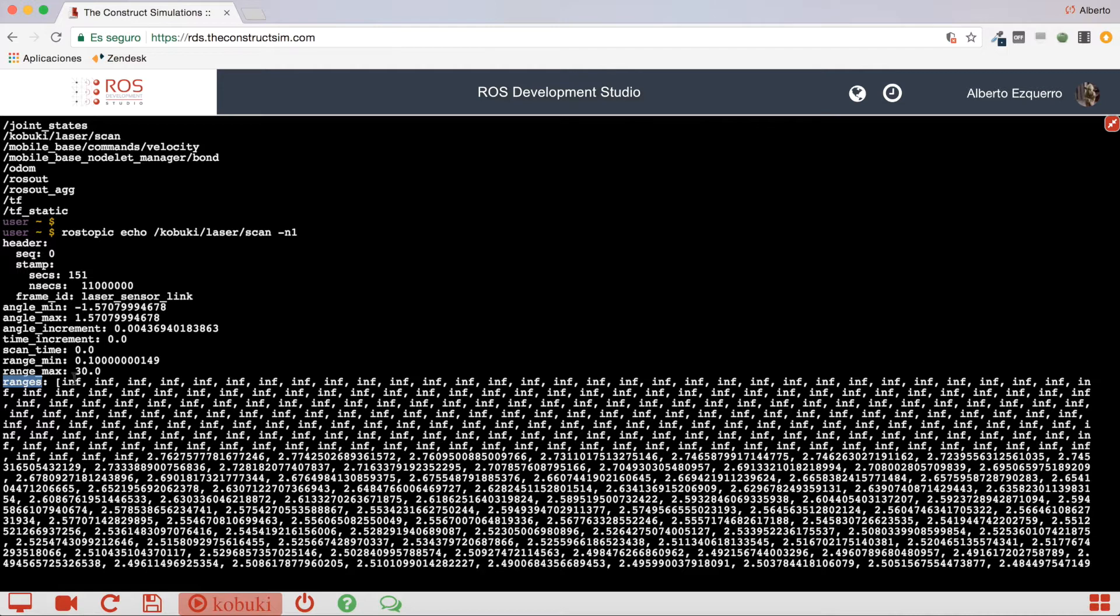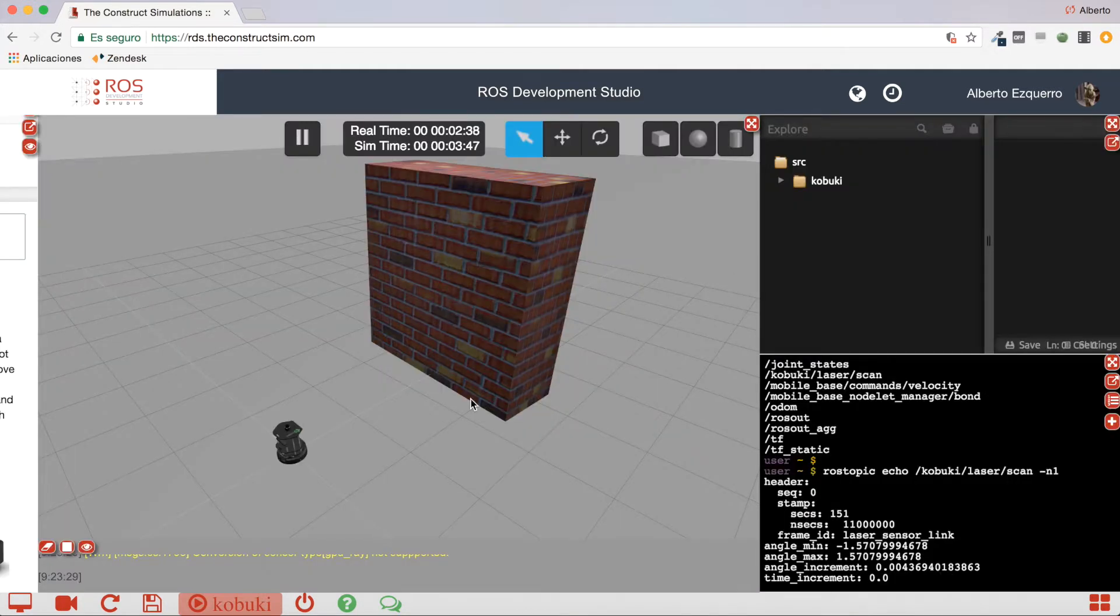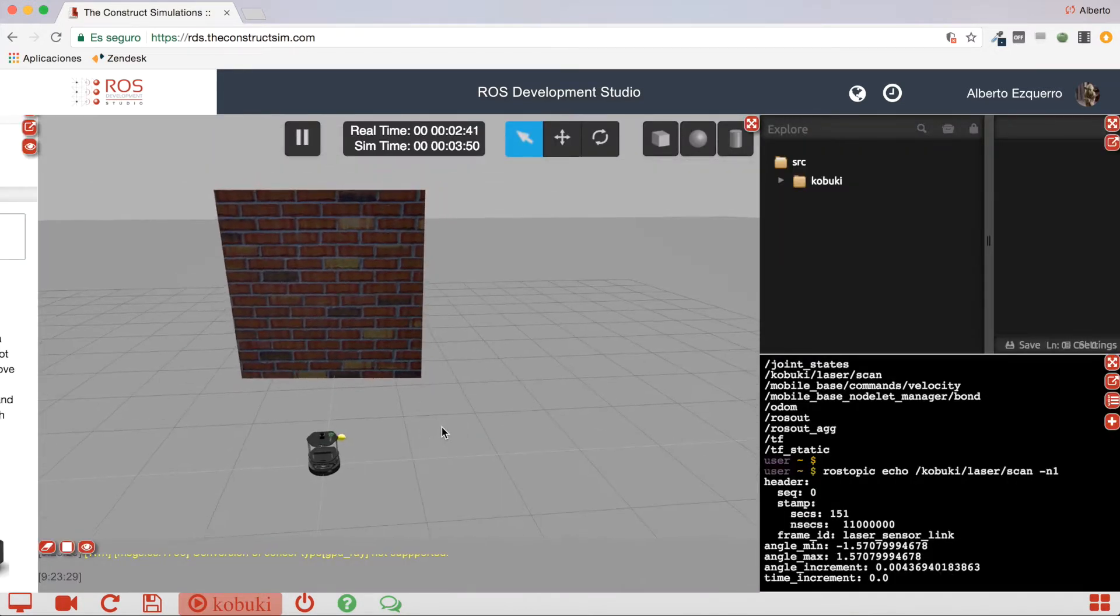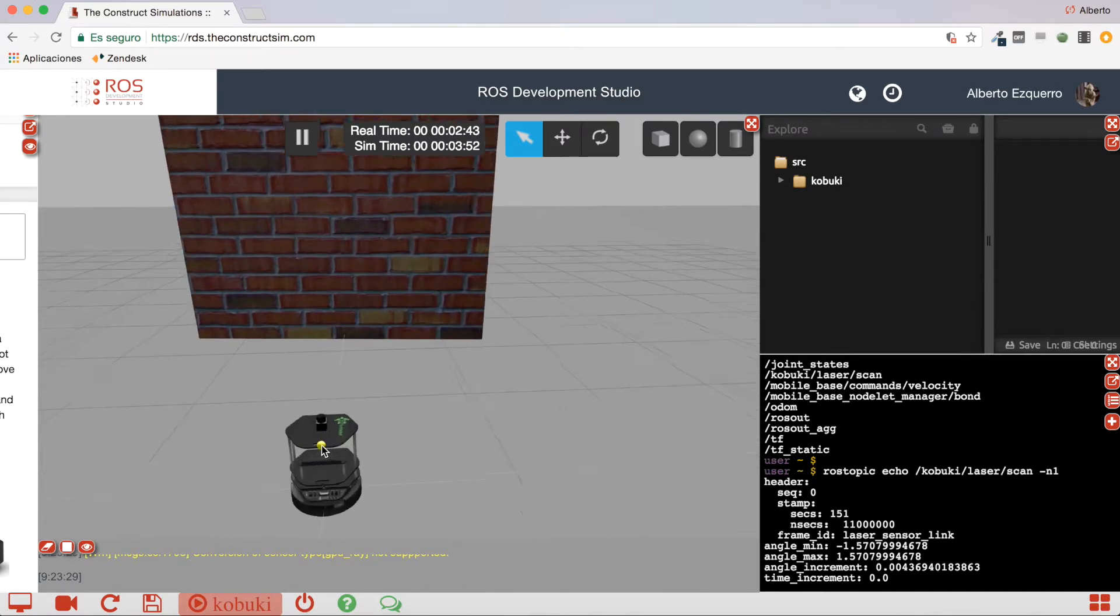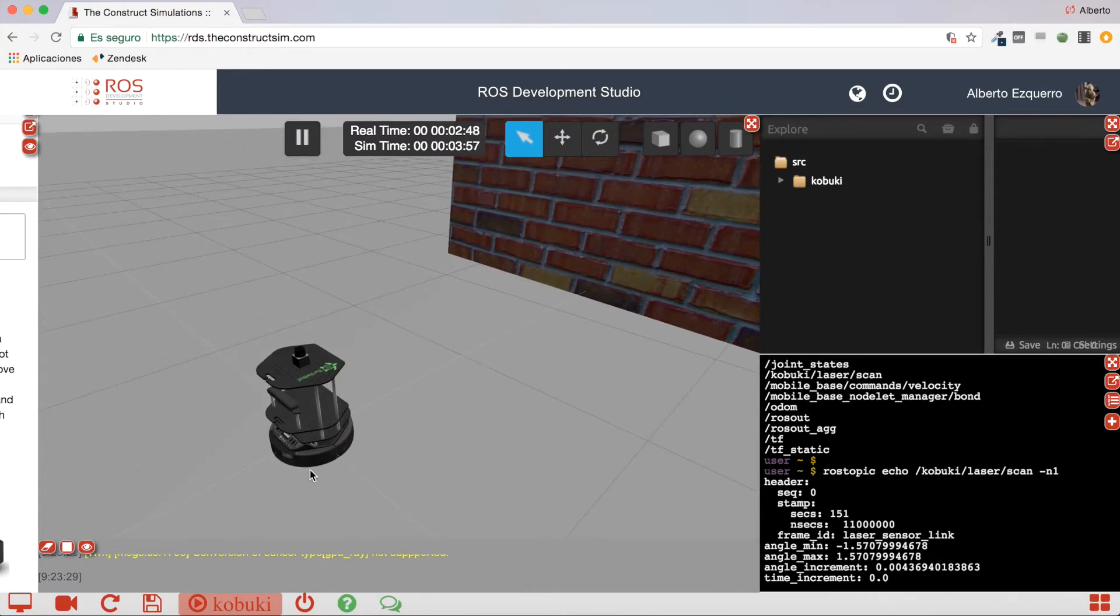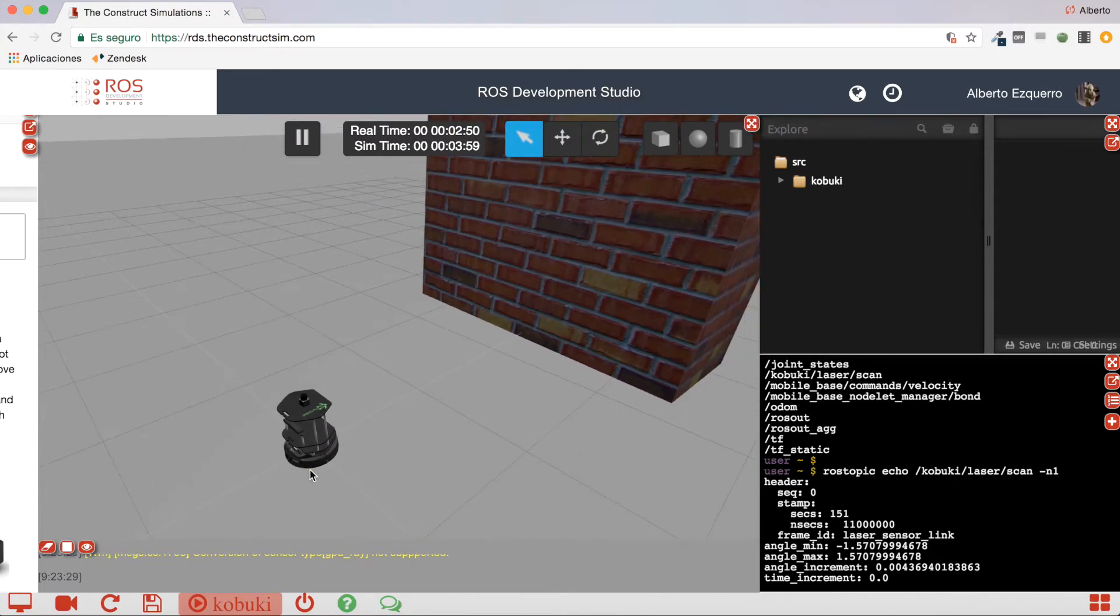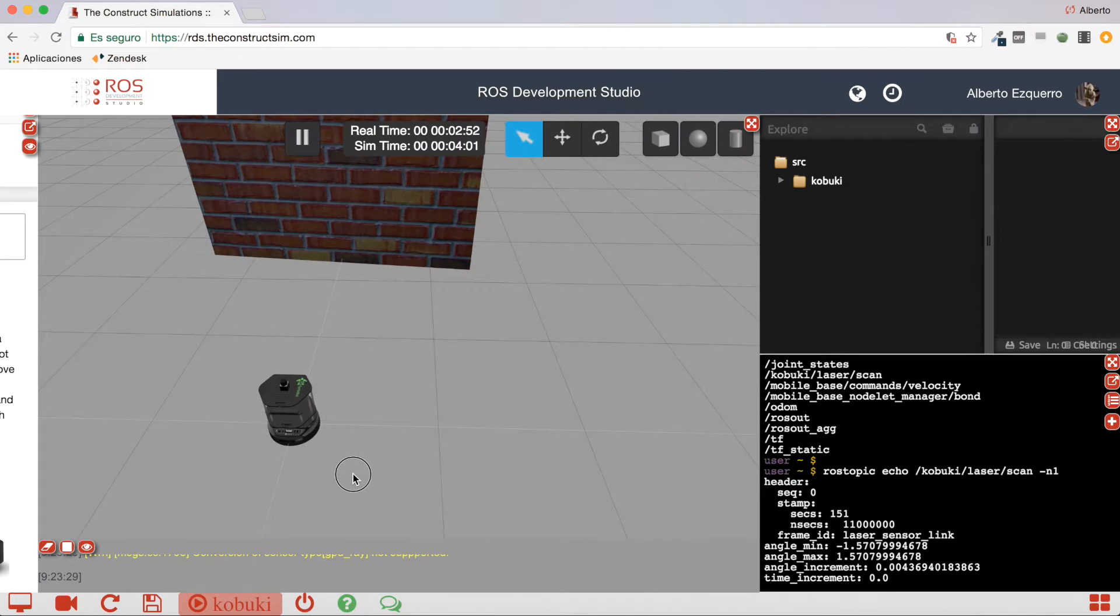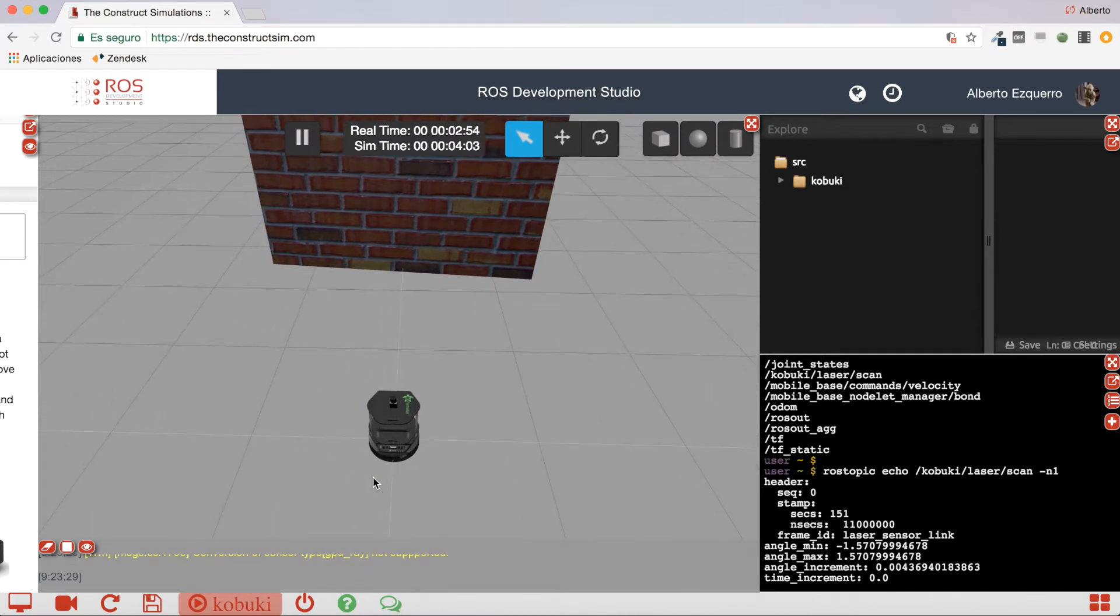And each of these values corresponds, is related to a laser beam, to the lecture of a laser beam. So, the robot here is facing the wall, and as you can see, it contains the laser here. And in this case, this laser has a range of 180 degrees, more or less.